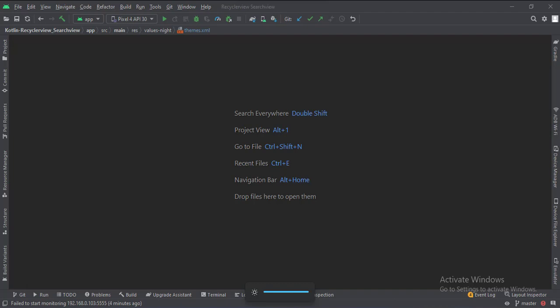Let's start. The project name is the RecyclerView search view. Let's see the project structure.